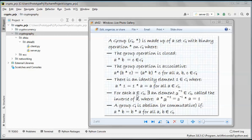For each a in G, there exists an element a⁻¹ in G called the inverse of a, where a times a⁻¹ equals 1. A group G is abelian — meaning commutative — if a times b equals b times a for all a, b in G.